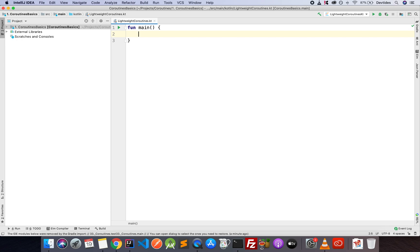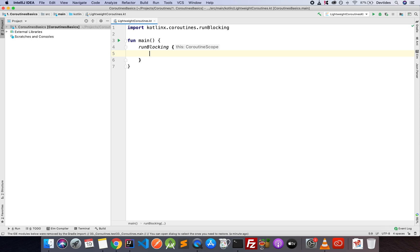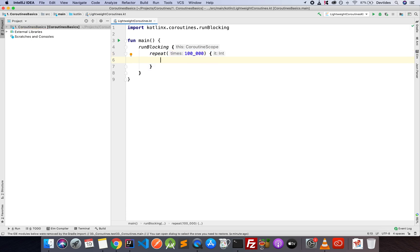All right, so we have our main function. I'm going to run blocking, and here I'm going to say repeat for, let's say, 100,000 times. Okay, so we're going to start up 100,000 coroutines, and each of those will print out a message to the screen.